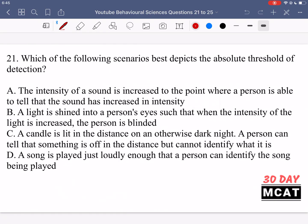In question 21 we're asked which of the following scenarios best depicts the absolute threshold of detection. The absolute threshold of detection in psychology is the minimum threshold for us to even detect something. It's a threshold of detection — if some signal reaches this threshold then we can detect it and know that there has been some signal which has been identified.